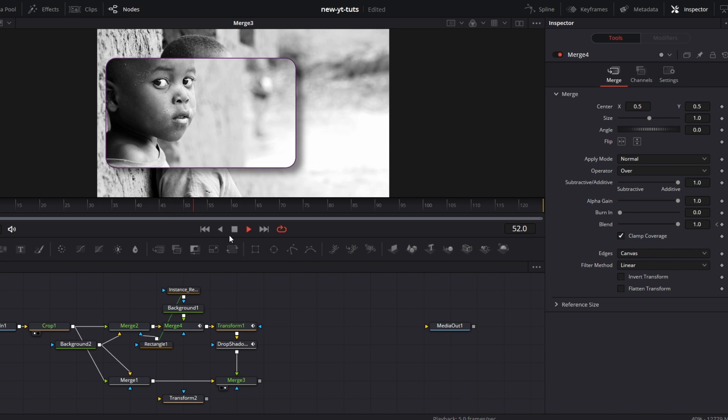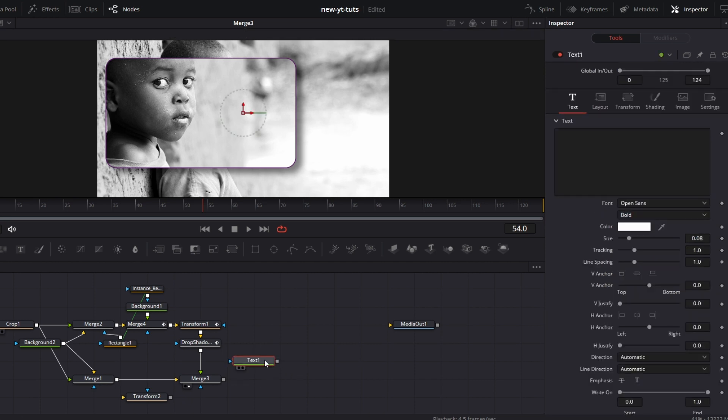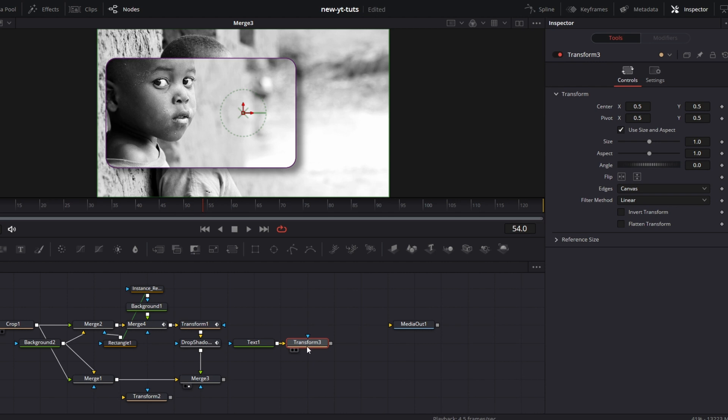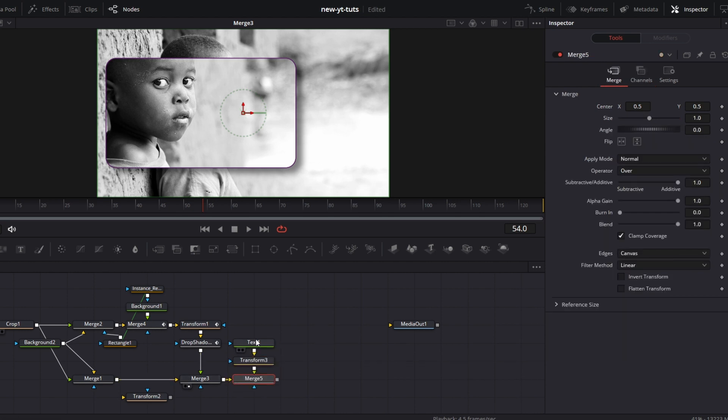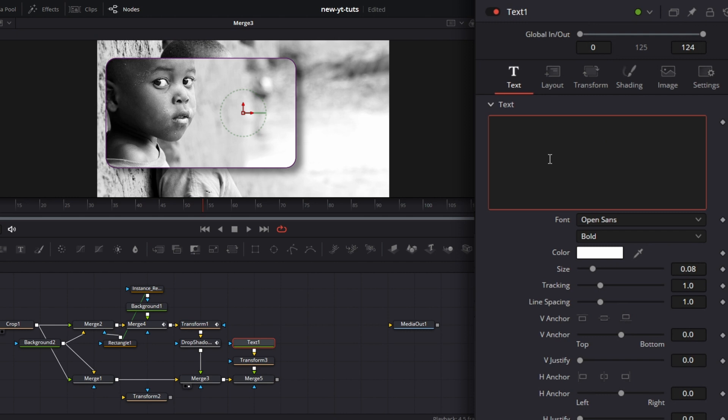Simple stuff. Just add a little jazz to where we can put a text node in front of there. Add the transform node there. Add the text and connect this there. Click on the text. Let's just type something.